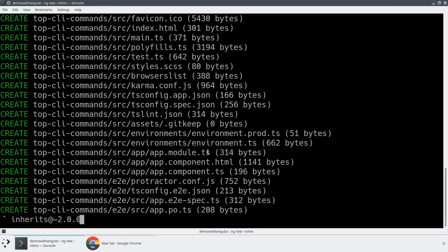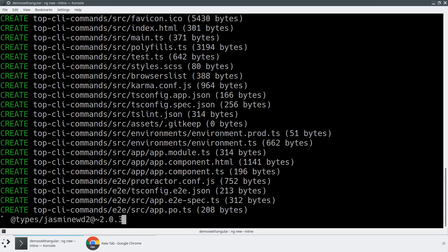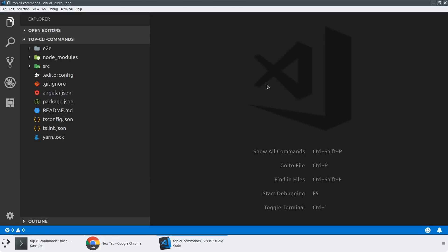All right, so while that is running in the background here, I think what we can do is we can just open up the file system that it created for us.